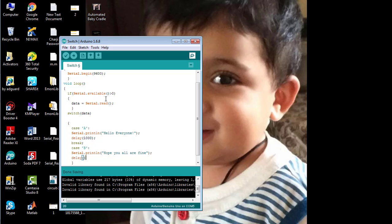This statement will be printed on the serial monitor with a delay of one second. Here I am going to break the case statement.